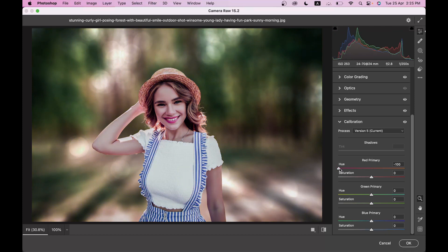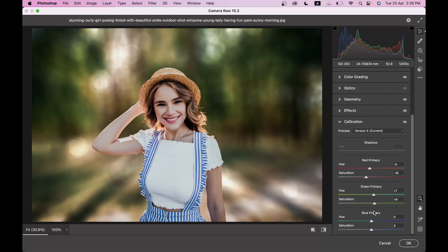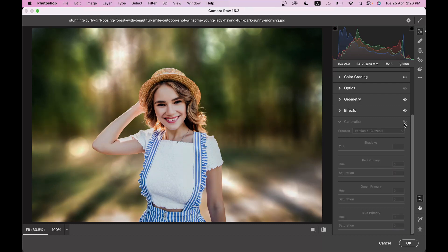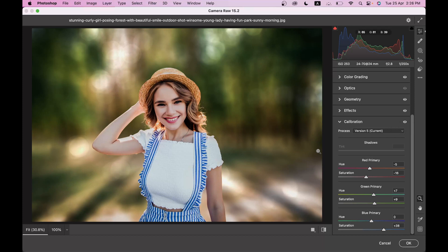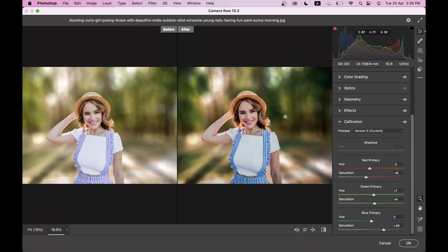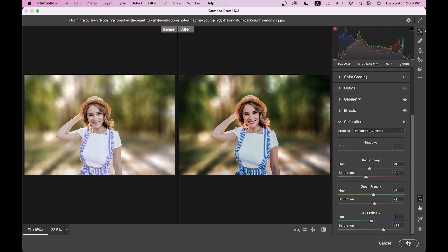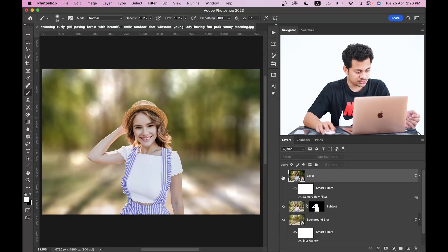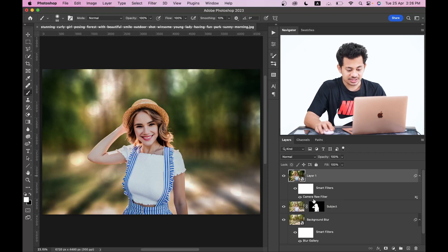In the Camera Calibration option, set Red Primary Hue to minus 5 and decrease it to around minus 15. For Green Primary, increase it — plus 7 and plus 9. For Blue Primary, increase the Saturation to around plus 35. This was before and this is after — it looks really colorful now. Press Q to toggle before and after — you can see and feel how vibrant it is. Press OK when done.